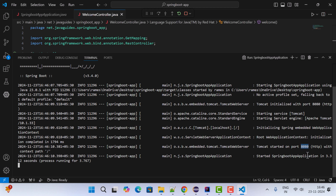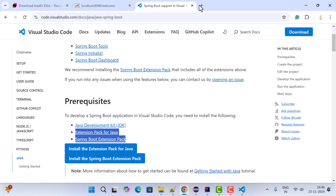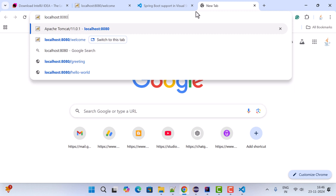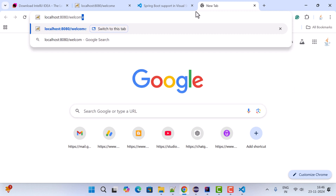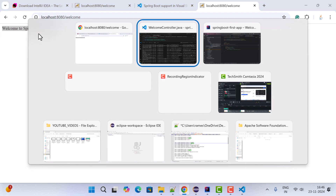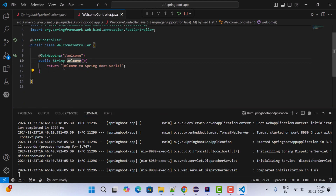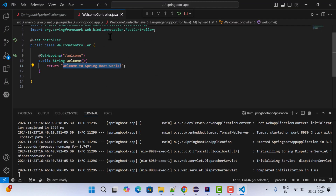The Spring Boot application is running on the embedded Tomcat server on port 8080. Open a browser tab and go to localhost:8080/welcome and hit Enter. You'll see the response 'Welcome to Spring Boot World'. Back in VS Code you can also verify the REST API response. This confirms we have successfully set up the Spring Boot project in VS Code.